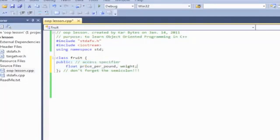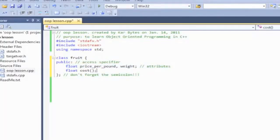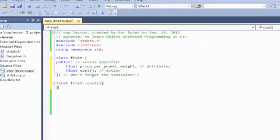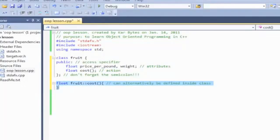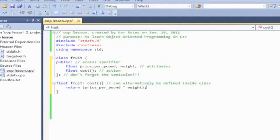Each member of the fruit class will have the following attributes: price per pound and weight. Besides having attributes, members of a class can have actions or functions — methods. They are basically just functions that can be declared inside the class, or they can be declared outside the class, which is what we will do. Since we're declaring the function outside the class, we have to use the scope resolution operator — the double colons — to signify that it's a member of the fruit class. The function will return the cost of the fruit based on the weight and price per pound.